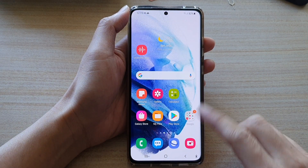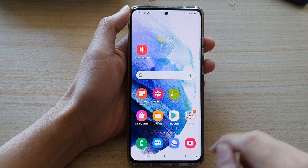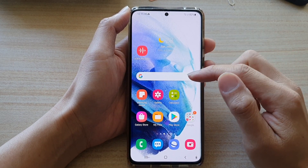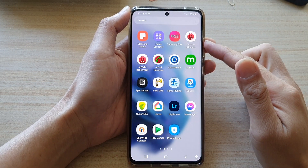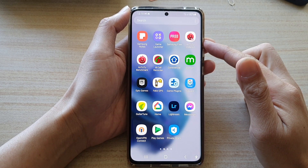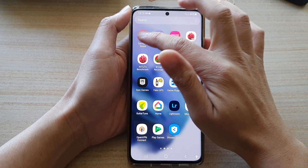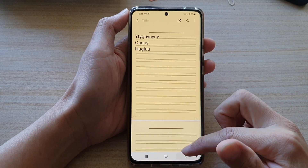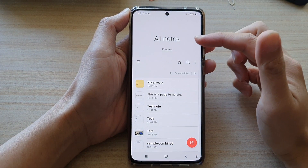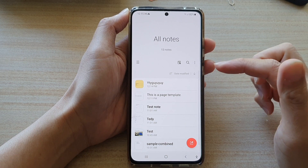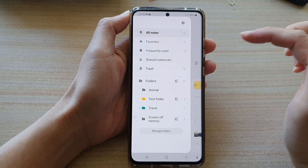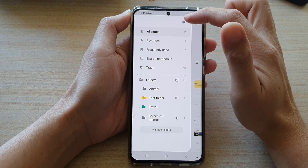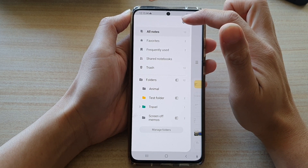Let's first go back to your home screen by tapping on the home button at the bottom of the screen. On your home screen, swipe up, you go into the app screen and then open up the Samsung Notes. Next, you want to go back to your Note screen and then tap on the menu key. Next, tap on the settings button at the top.